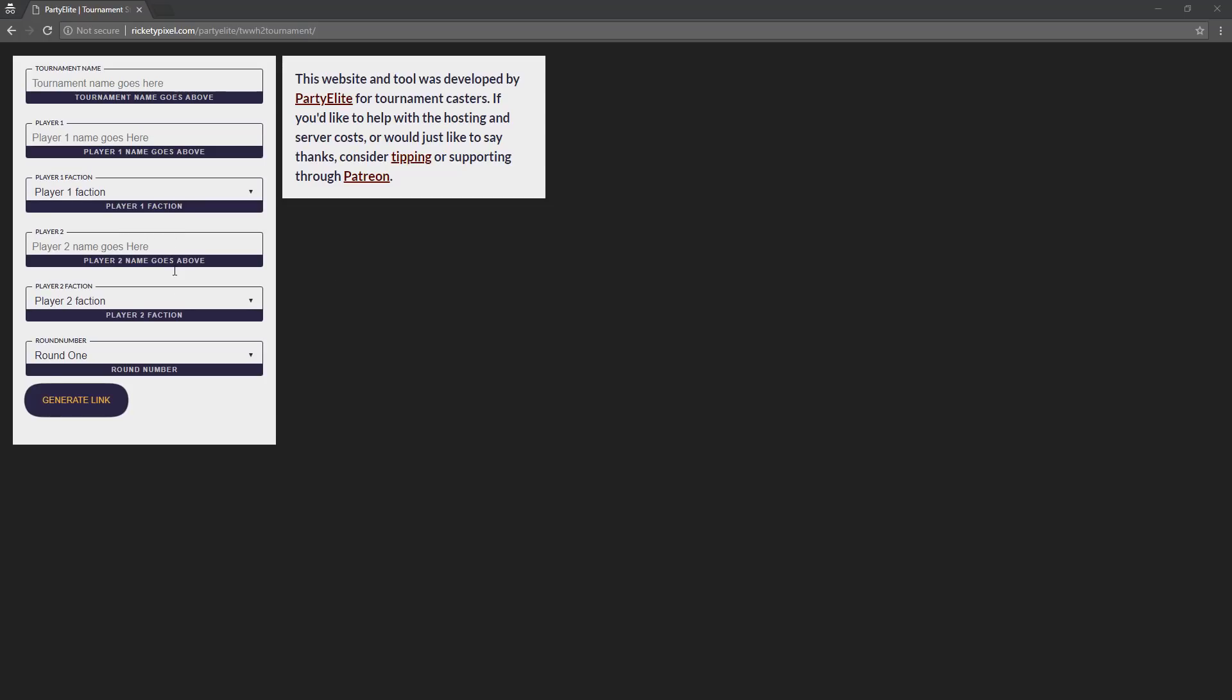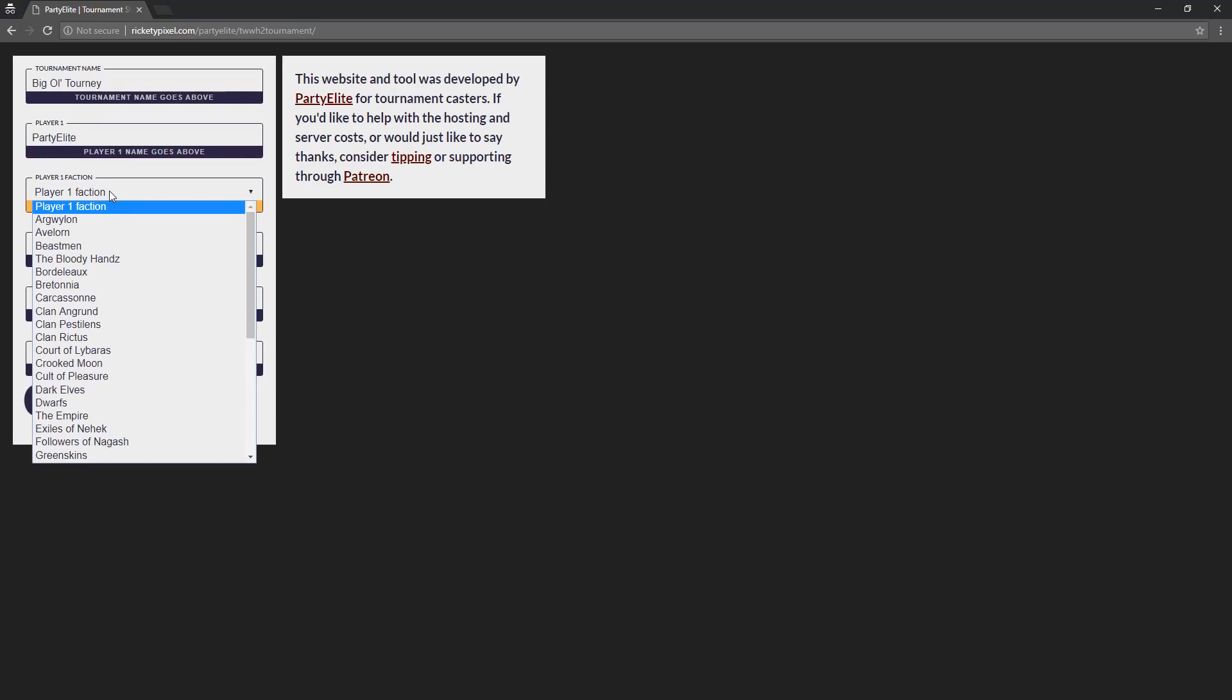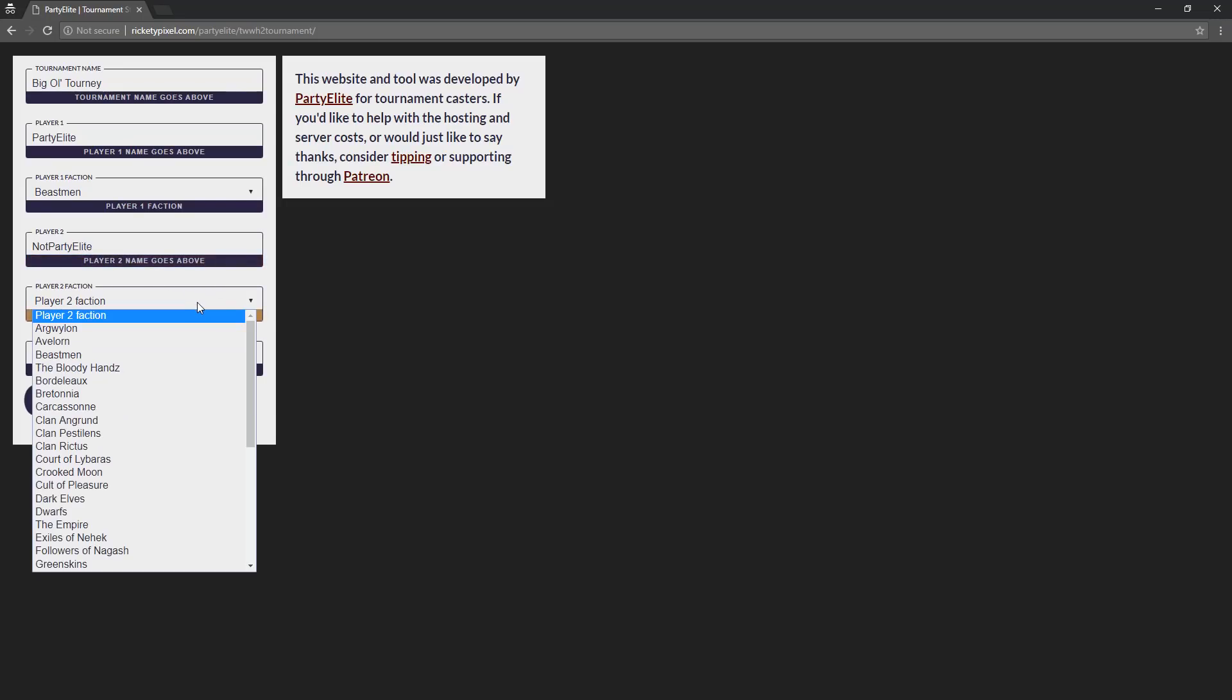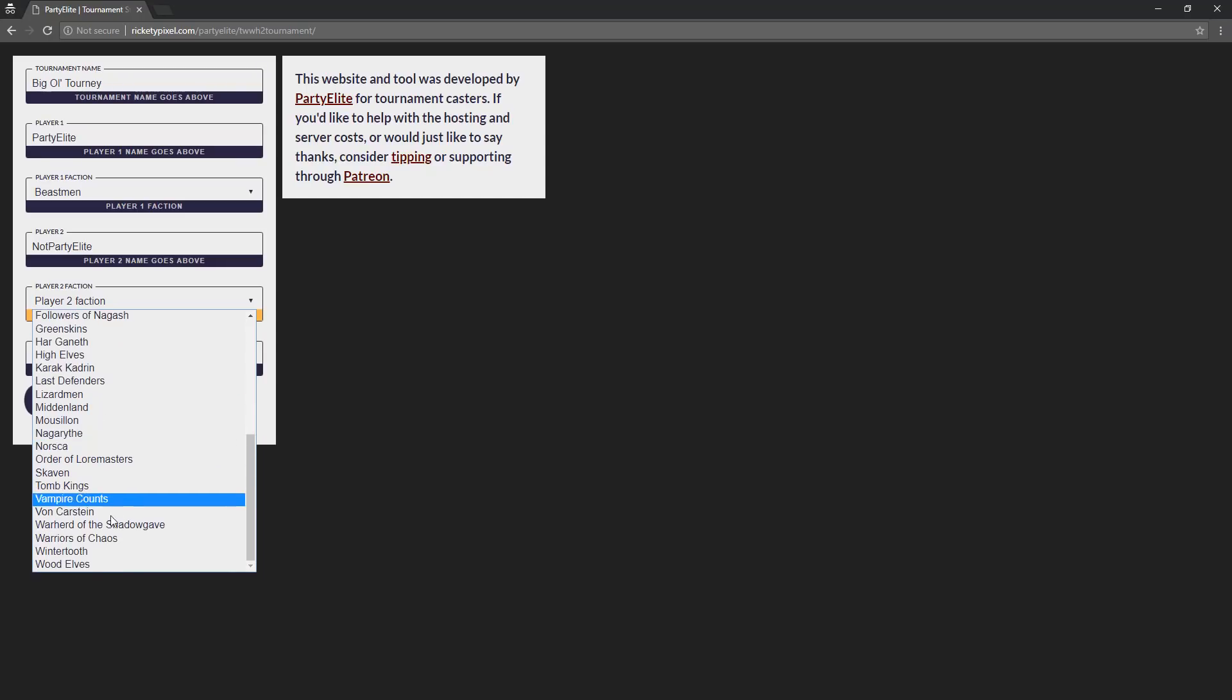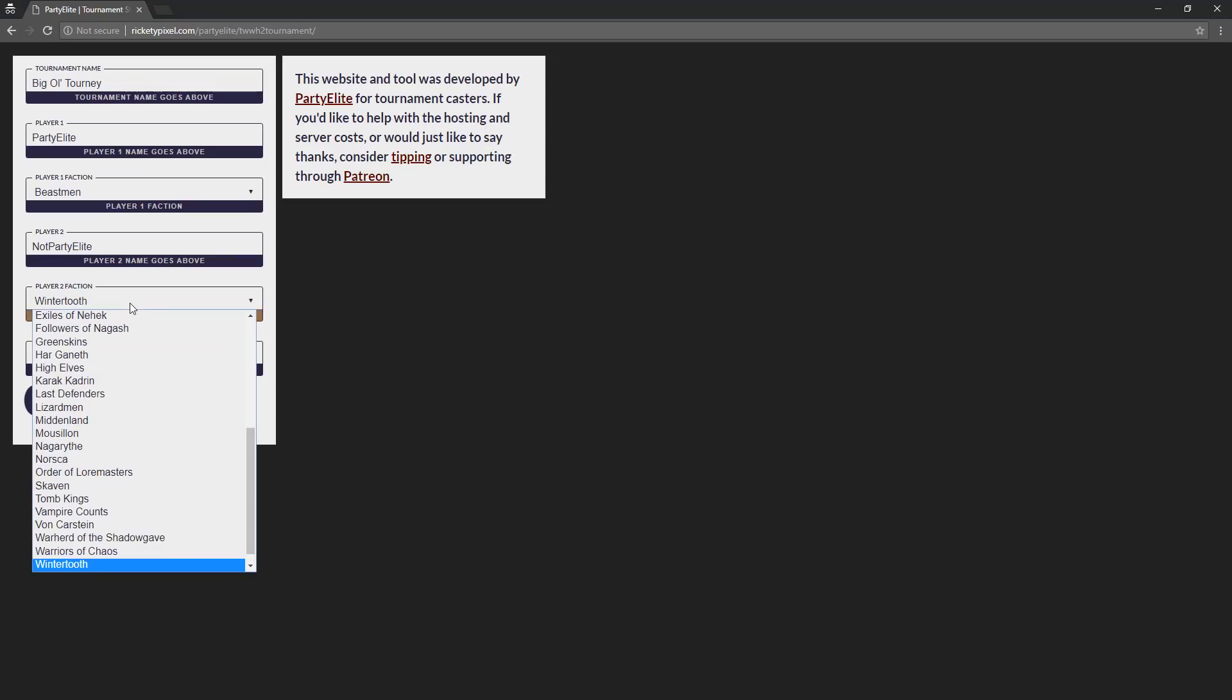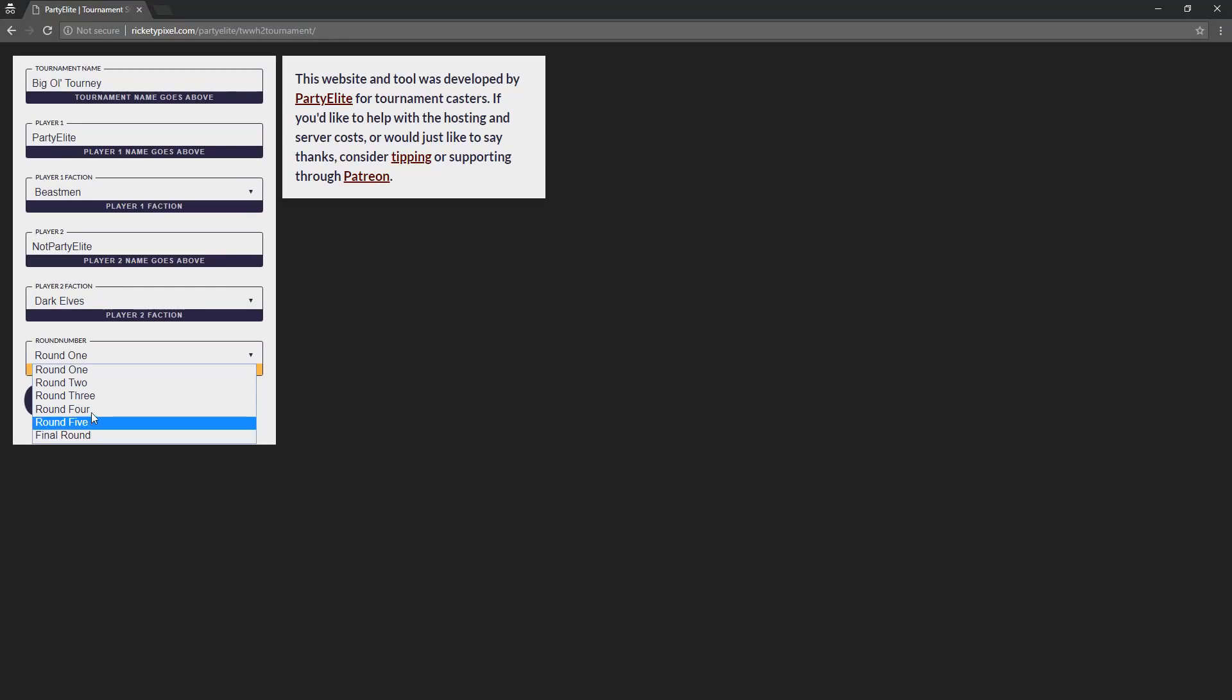You basically fill out what it asks you to fill out. We're going to say tournament name is big ol' tourney. Player one name, we're going to say Party Elite. And then you get to choose the factions they're playing as. We've got the Beastmen going up against Not Party Elite. And Not Party Elite is going in as the Dark Elves, and you can pick which round it is as well. We're going to say it's round four for this one.